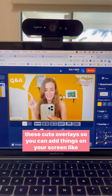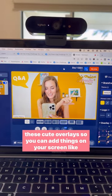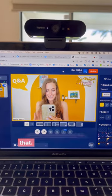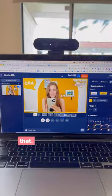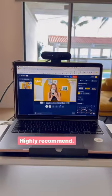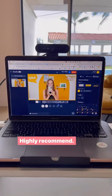You can add things on your screen like that. So yeah, love it. Highly recommend.